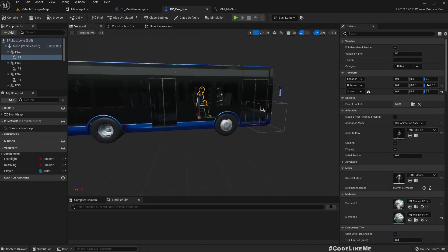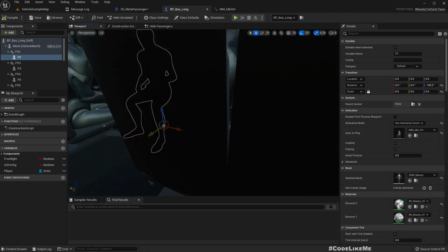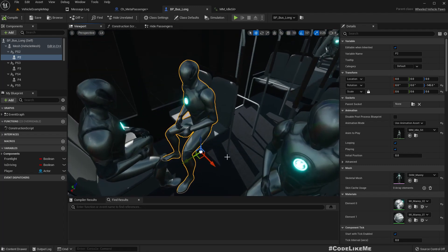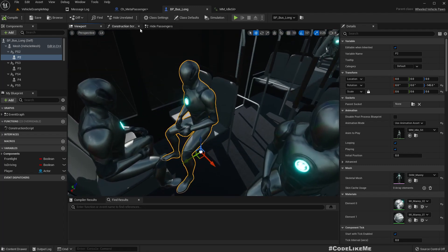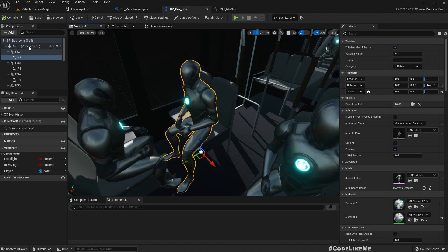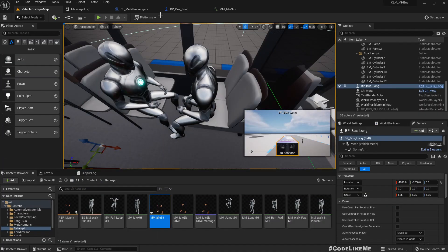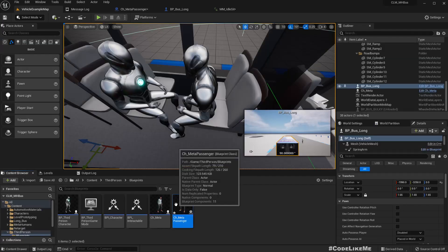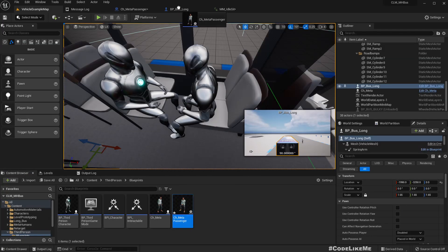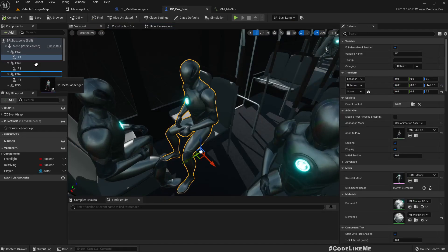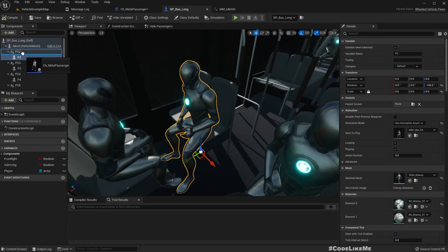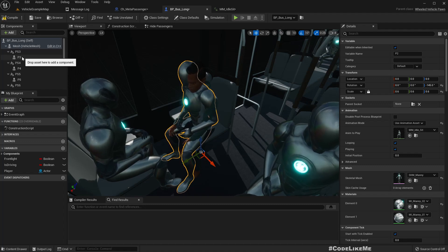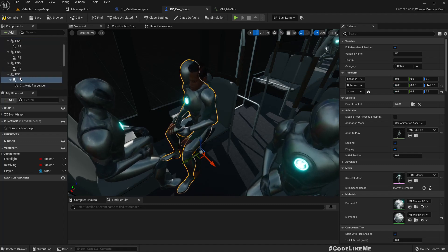Now in the bus, instead of these mannequins we need to use the MetaHuman passengers. We need to add a keyframe and then just drag and drop them into place.